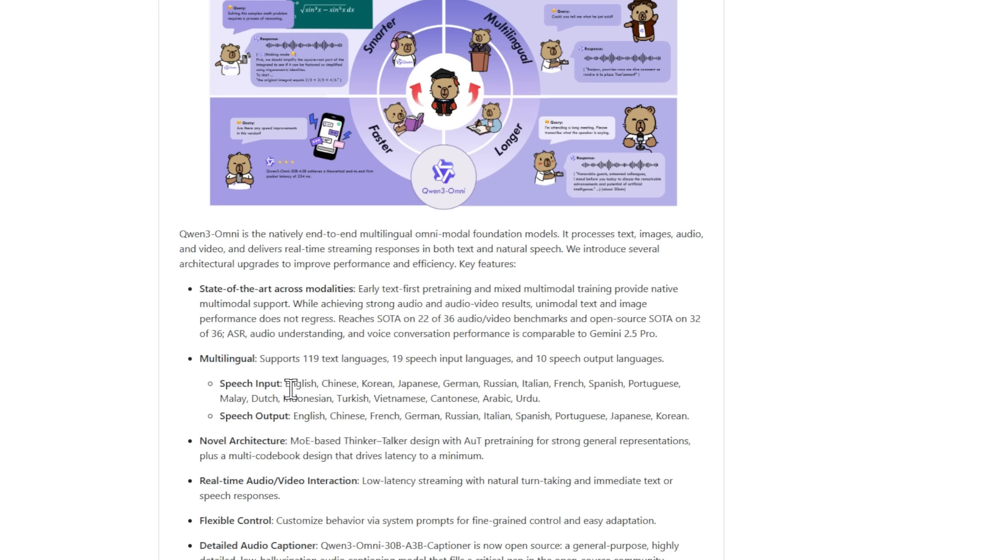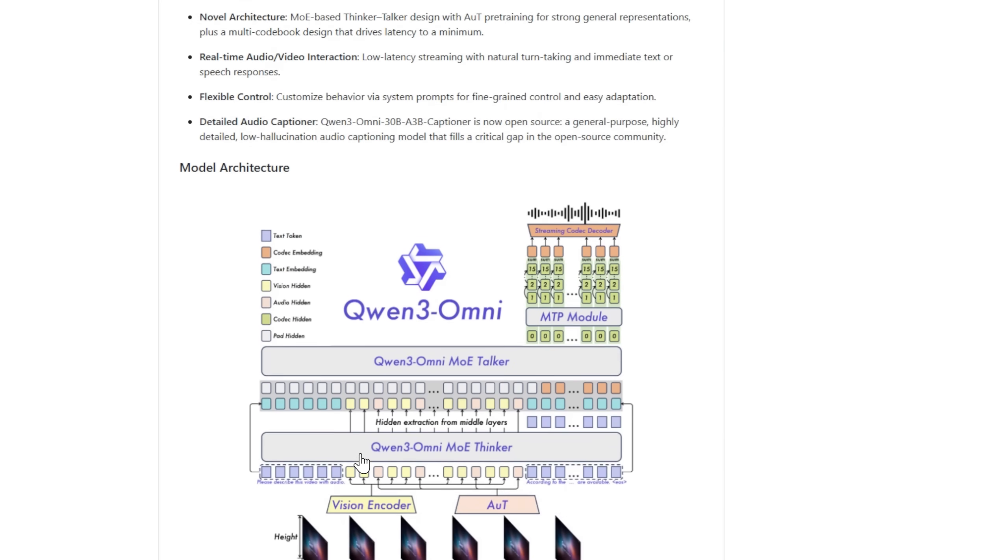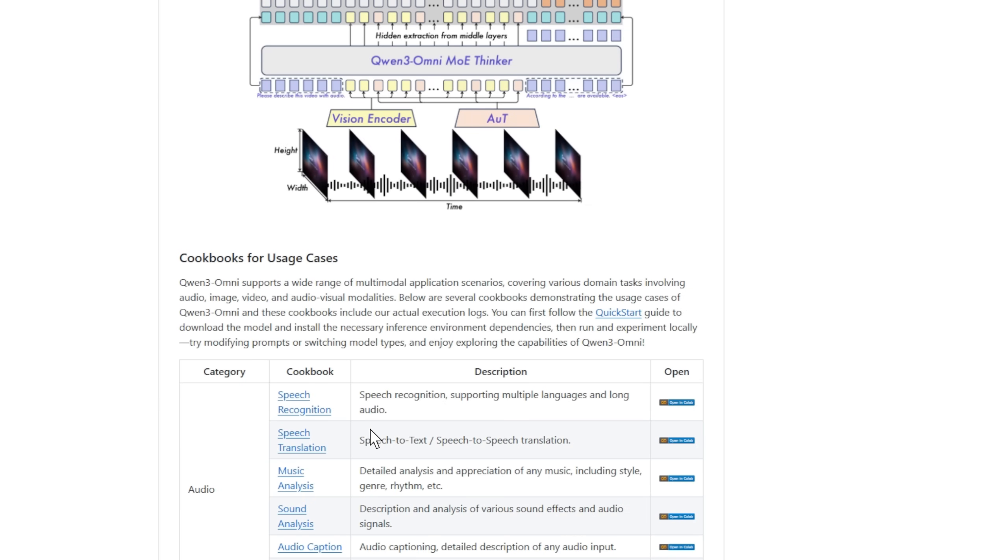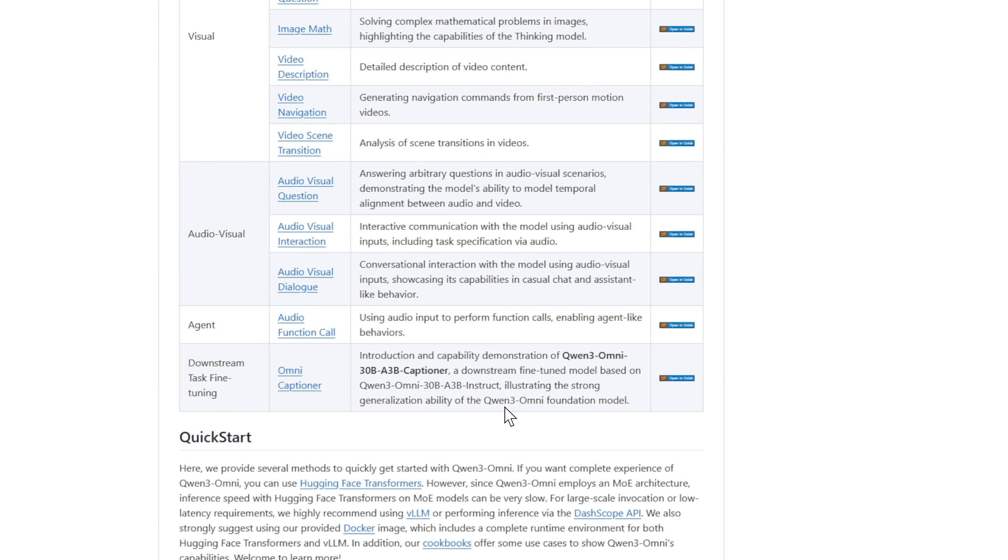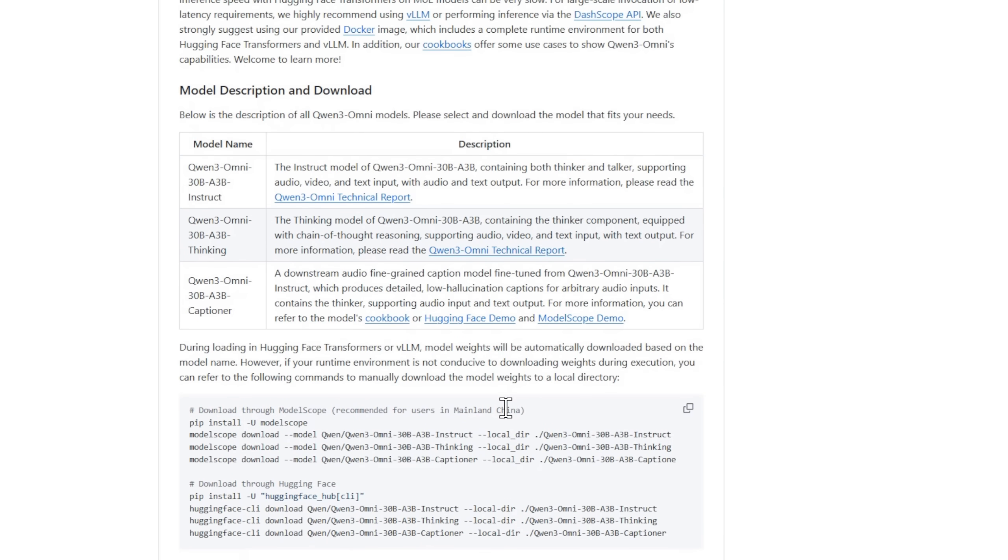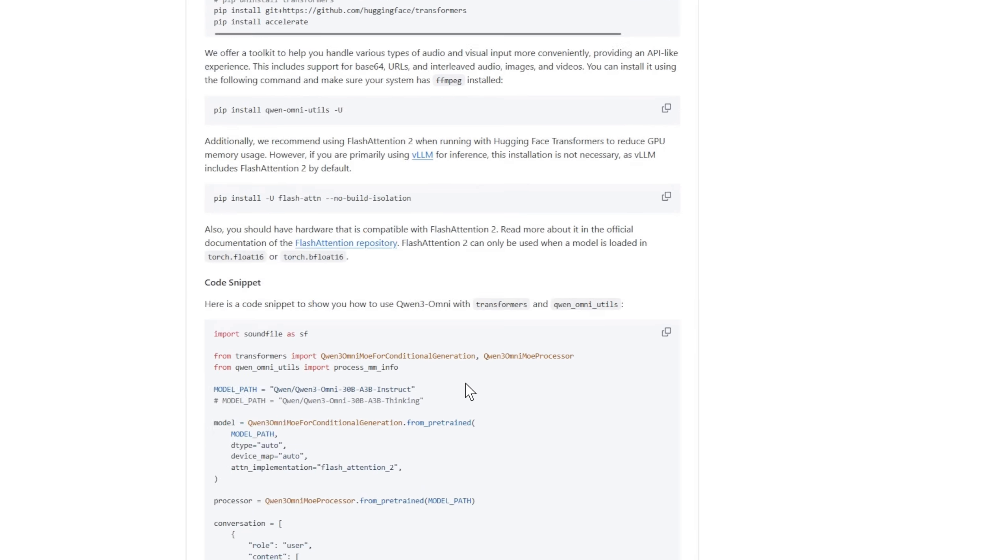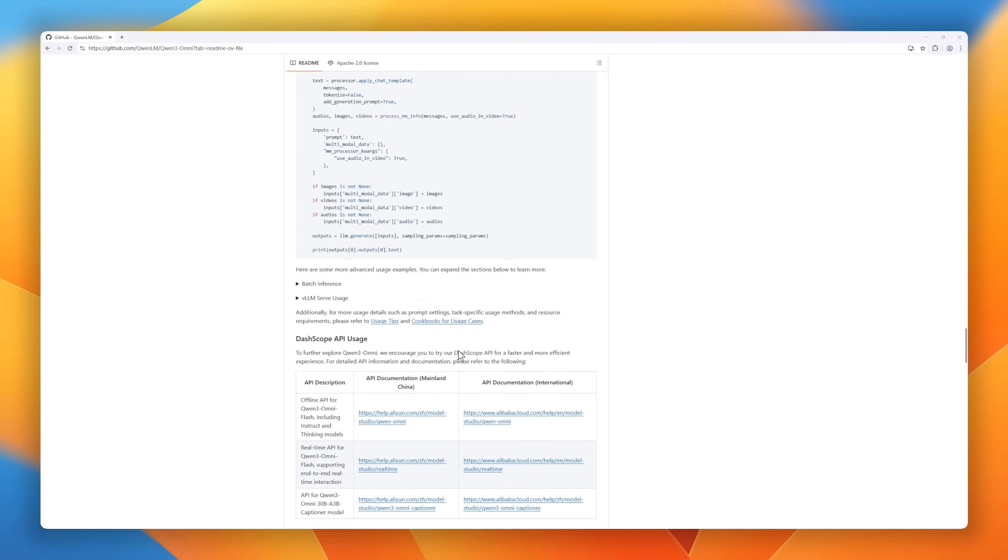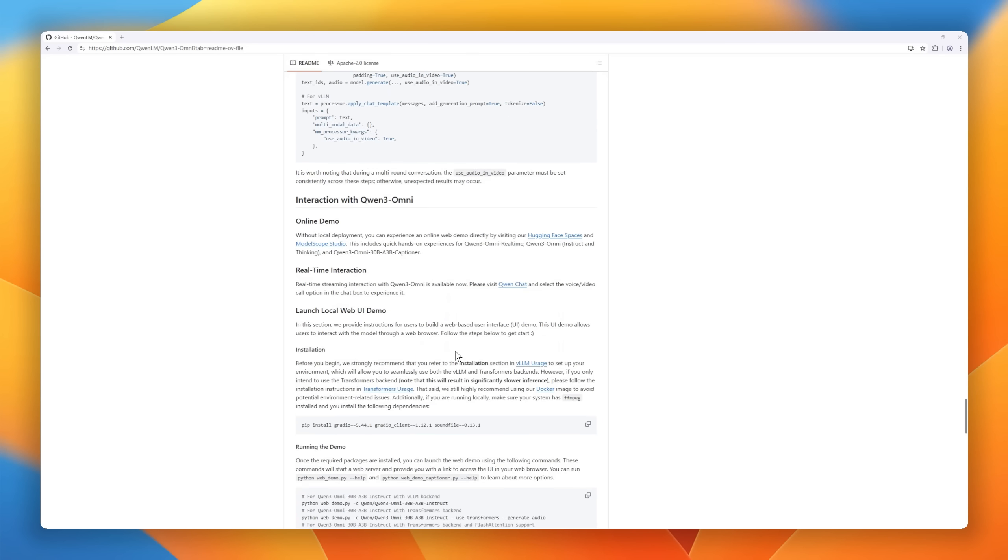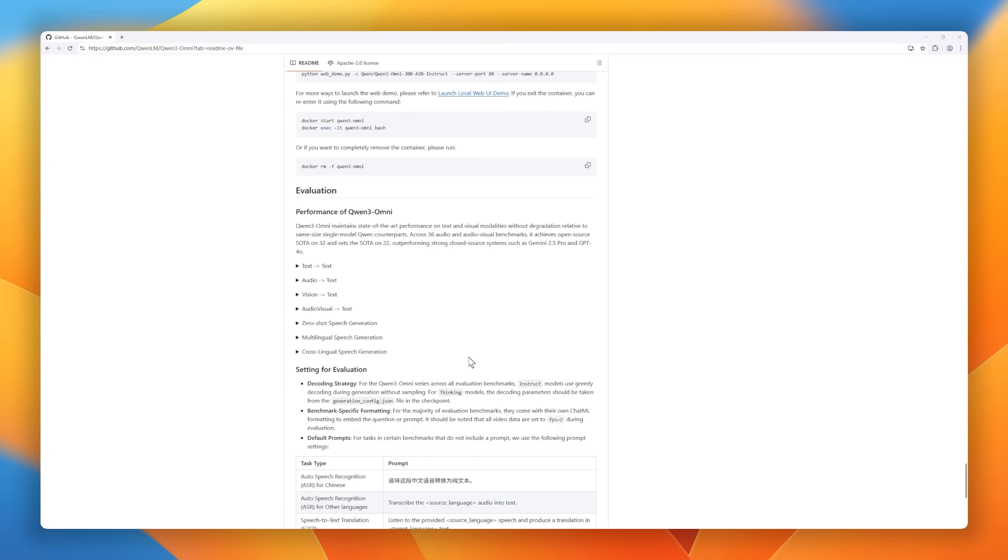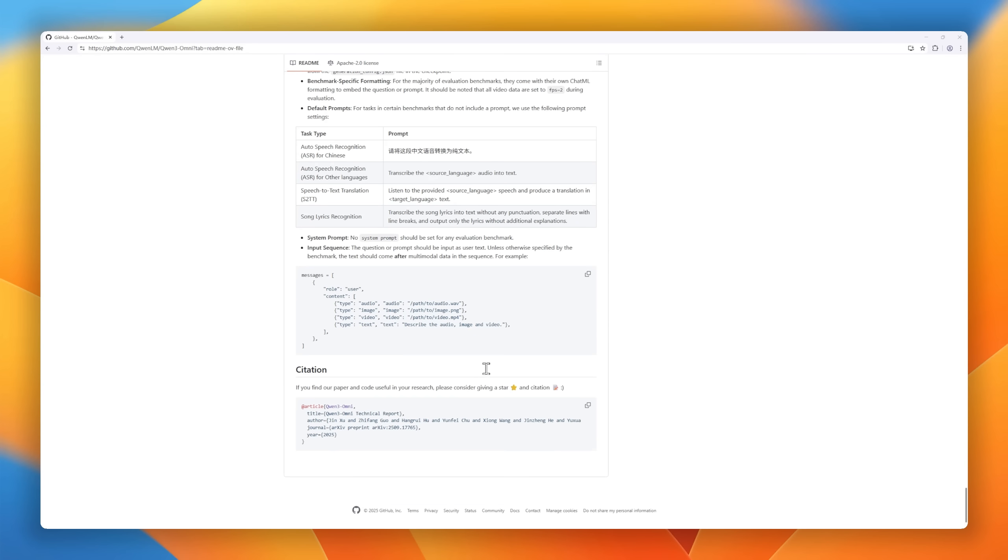It integrates audio, text, and vision in a single architecture called the thinker-talker model, allowing seamless understanding between modalities. With real-time streaming and natural-sounding speech output, it's as close to real conversation. Quen3Omni currently supports 119 text languages and 10 speech output languages, and it's already setting state-of-the-art benchmarks on 32 multimodal tasks.